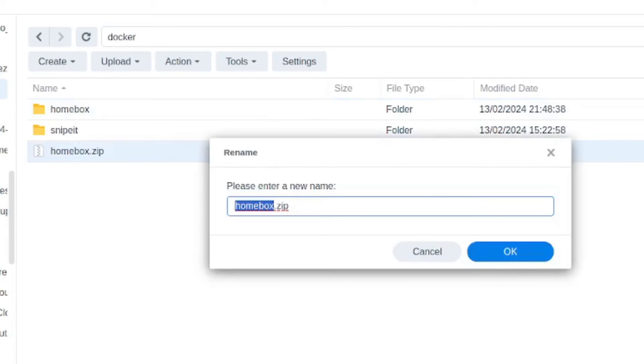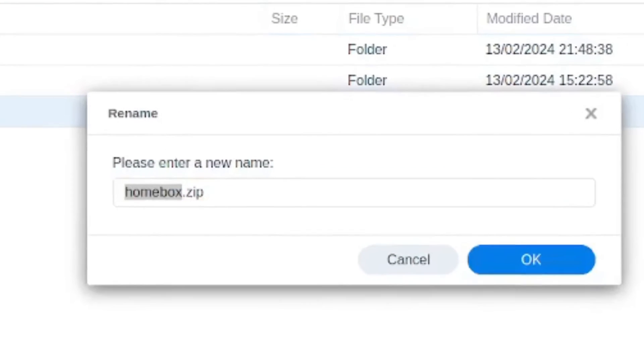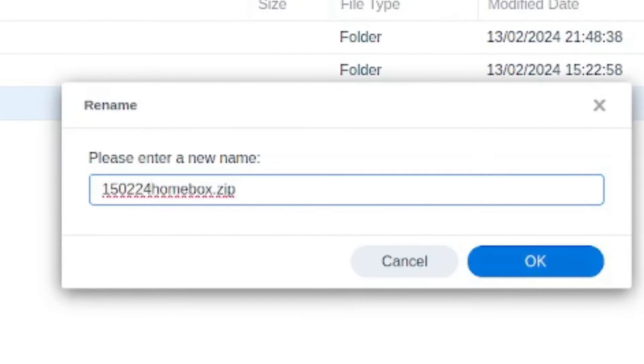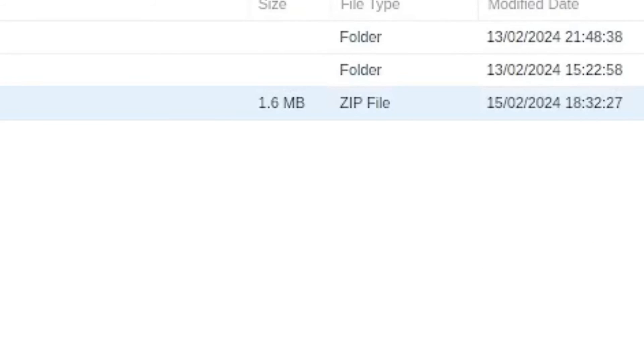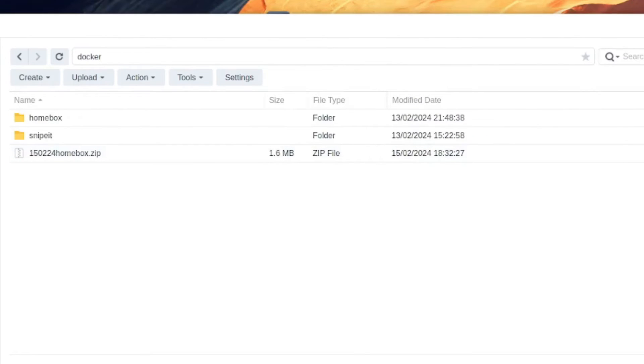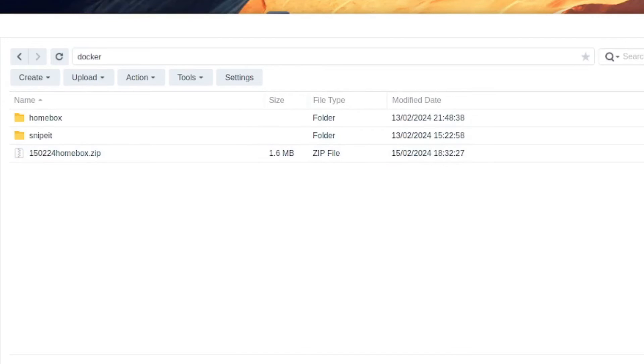My recommendation would be just to write the date. So this is the 15th, 150224. And you've just created 1.6 megabytes. It's super light. An image, if you will, or a snapshot of your homebox user data on that specific date. And you can do this multiple times.